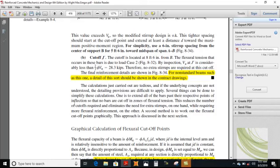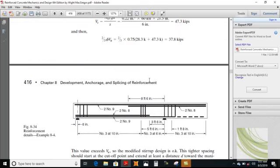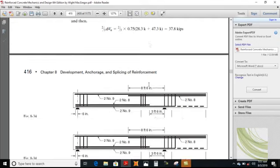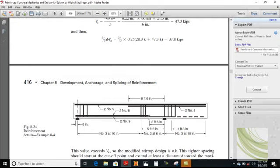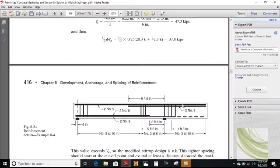Several things can be done to simplify these calculations. One is to extend all bars past their respective points of inflection so no bars are cut off in zones of flexural tension — this reduces the number of cut-offs required and eliminates the need for extra stirrups, while requiring more flexure reinforcement. A second method is to work out flexure cut-off points graphically, discussed in the next section.